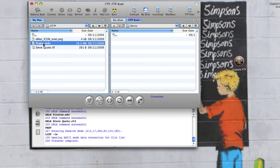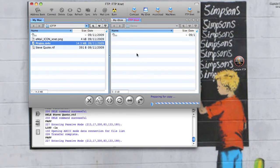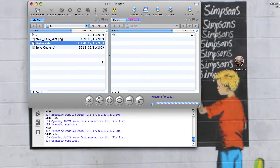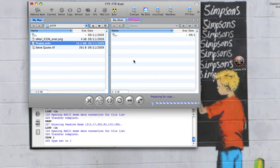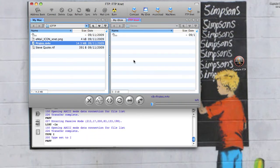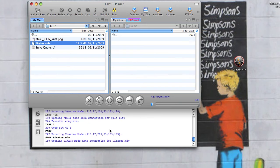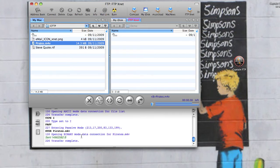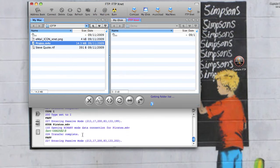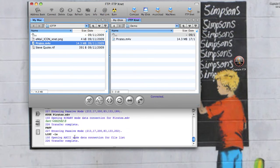In this case I'm going to upload a movie. So I simply drag and drop it from the local to the remote. And you can see here in the bottom window the messages that the server is sending me while the transfer is occurring.